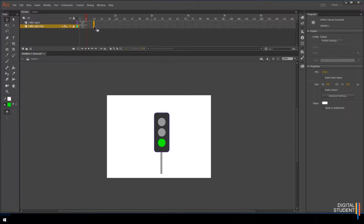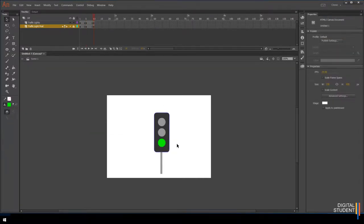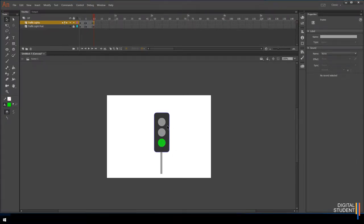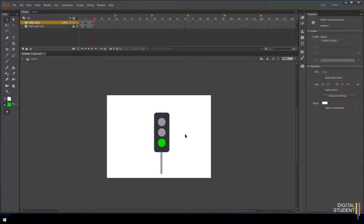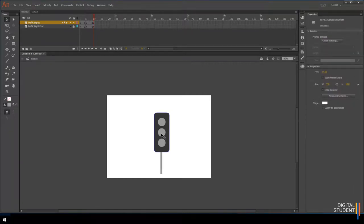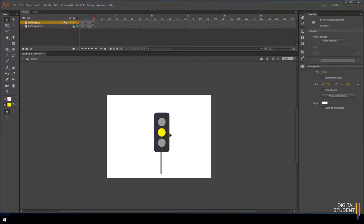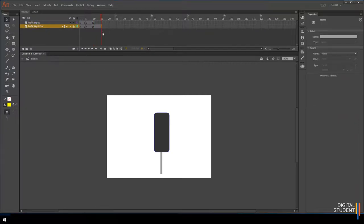Select the top frame at keyframe 5. Click on the bottom circle and change its fill to green using the fill color. Moving the playhead will show it turning on and off — fantastic. Repeat the process at frame 10: click and drag to select both layers, right-click, and insert another keyframe. This time, turn the green circle back to grey using the eyedropper tool to sample the color, then make the middle circle yellow.